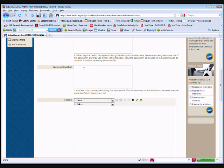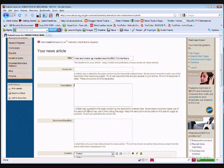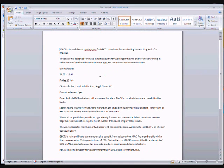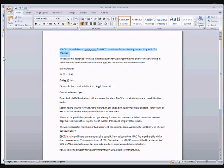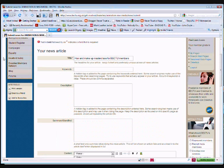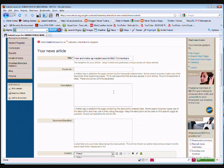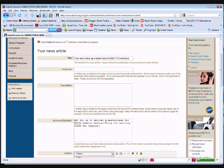The stand first, however, is very important. Give your news story a short description. So, let's have a look at the news story. I think that is a good enough stand first, isn't it? The first sentence, MacPro is to deliver a masterclass for BEC2 members, demonstrating two exciting looks for theatre. So, what I'm going to do is, I'm going to cut and paste that. I'm going to hold down the Control key and the C key, and I'm going to cut and paste it. And because this is just a straight plain text field, there won't be a problem with it. So, I'm going to put it into the Stand First, Summary Stand First field, and there we have it.